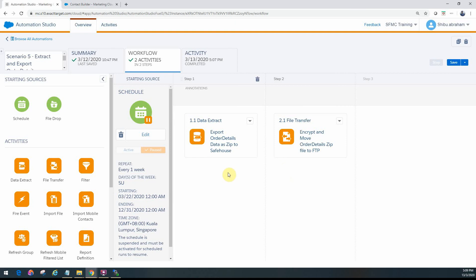I want to get the data extracted from the data extension, have it in the UTF-8 format. I need it to be encrypted and zipped on the FTP folder. How do we do that?